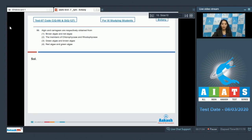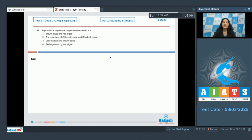Question number 99: Algin and carrageen are respectively obtained from which organisms? Both are hydrocolloids. Algin is obtained from brown algae, whereas carrageen is obtained from red algae. In other words, algin and carrageen are respectively obtained from members of Phaeophyceae and Rhodophyceae.